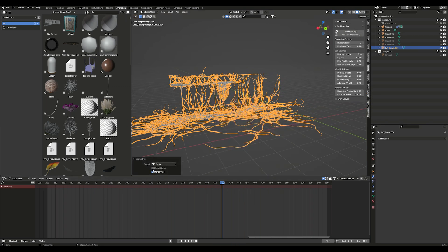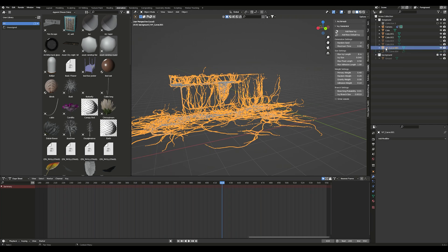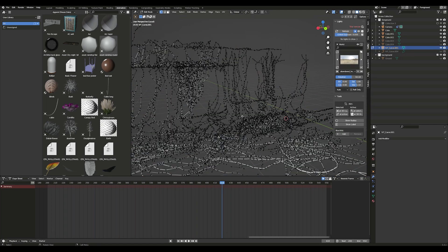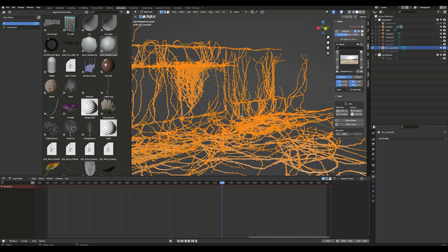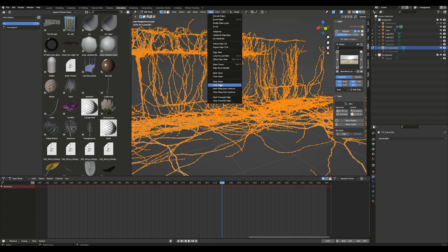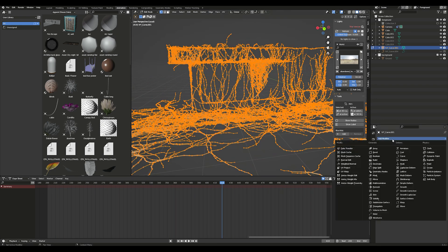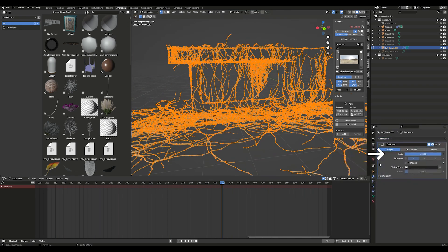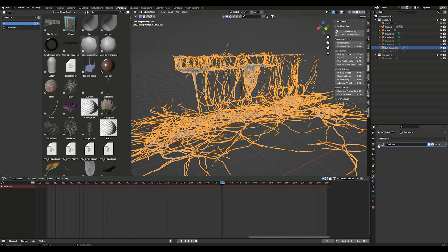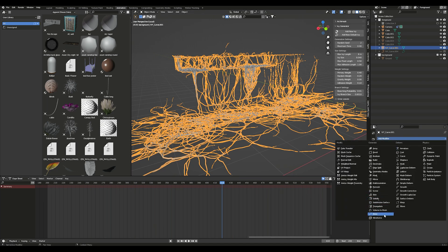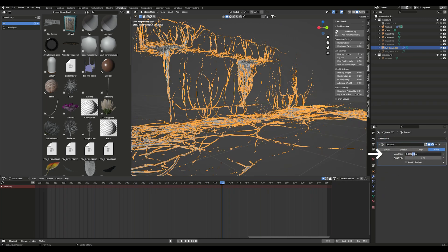Convert the curves to mesh. Add a Decimate modifier to simplify the curves, then add a Remesh modifier and use Voxel.